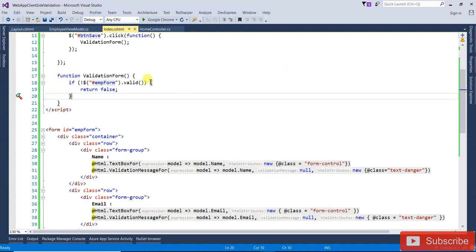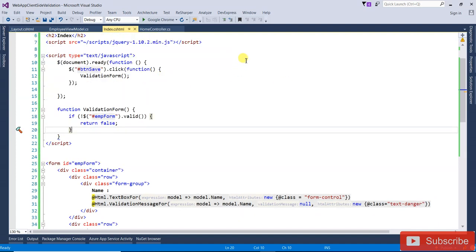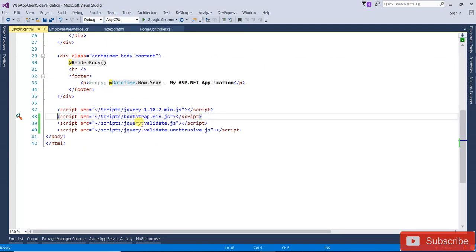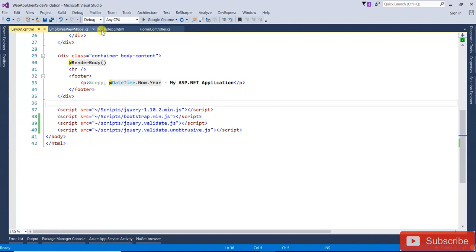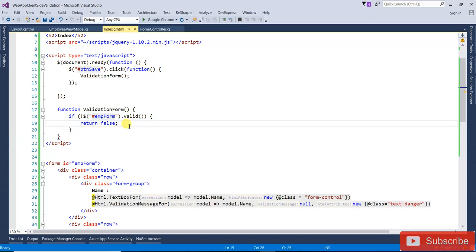There are three things you need to do for client-side validation: First, install the jQuery Unobtrusive package. Second, add the two script references — jquery.validate and jquery.validate.unobtrusive. Third, in the button click handler, check if the form is valid using $('#empForm').valid(). I hope this is clear — thanks for watching.